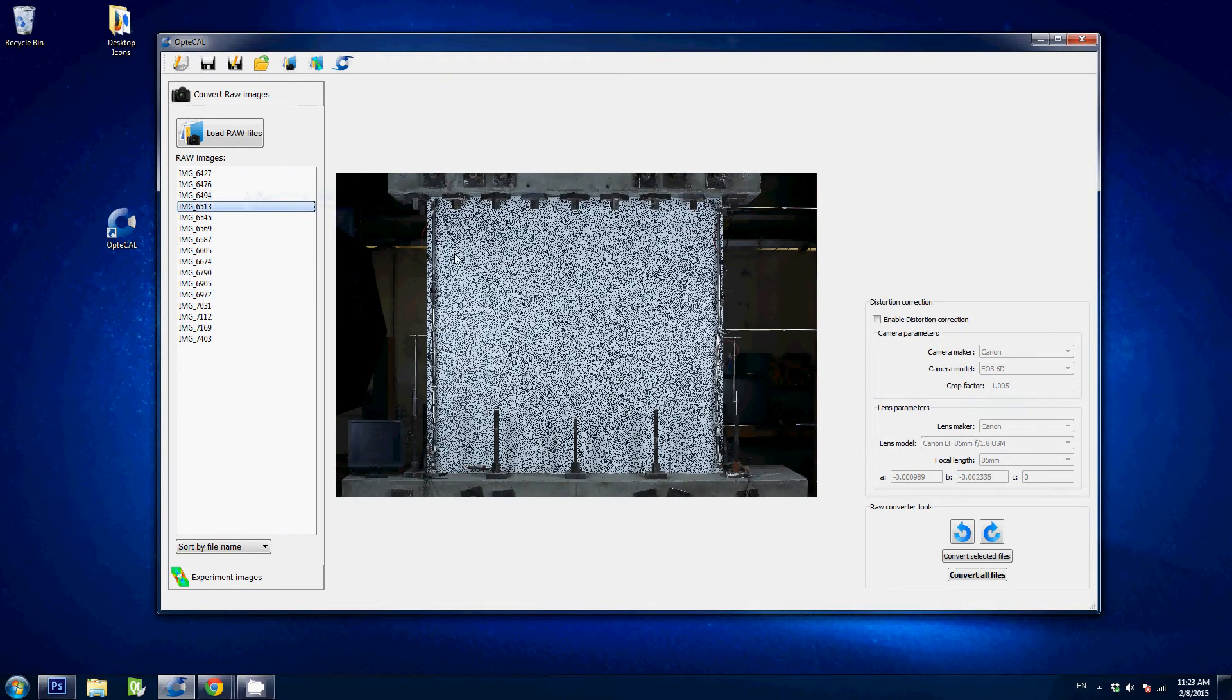Next feature is the distortion correction. So Optical has embedded in the software a huge lens database coming from lensfund.com and it is very likely that your lens is already in this software.